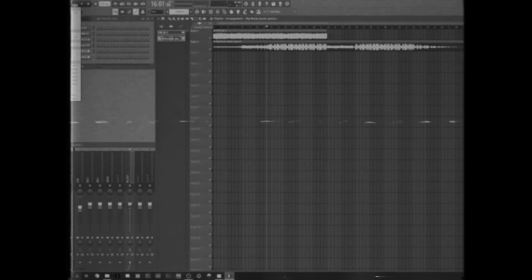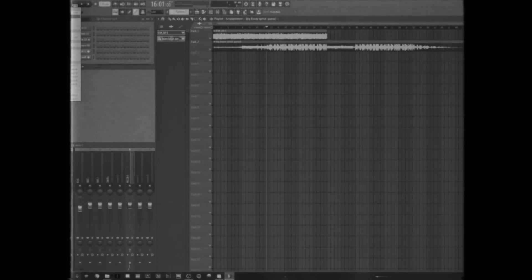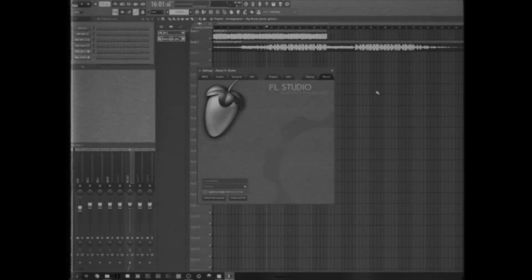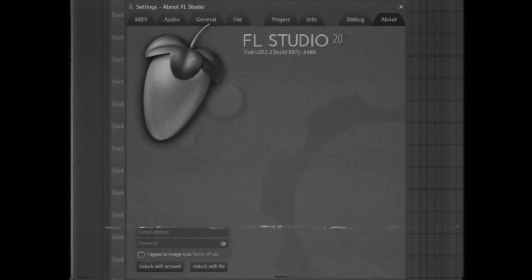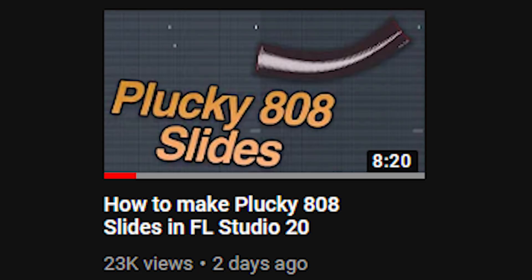If anyone from Image Line is watching this video and they want to strike it down because I don't have a license, I am actually using the trial version.